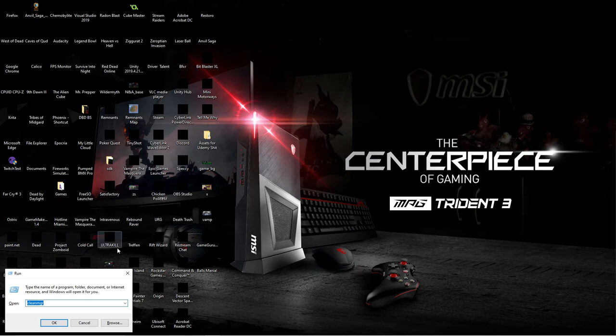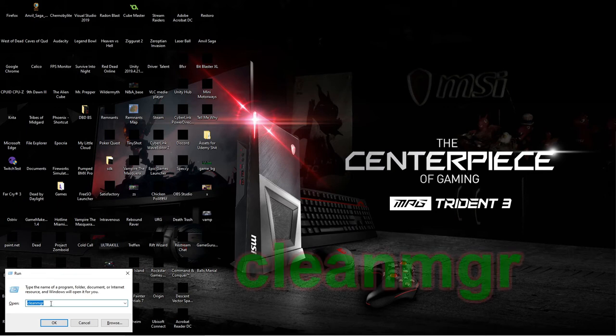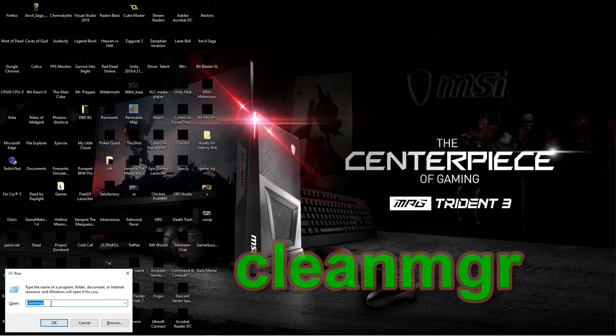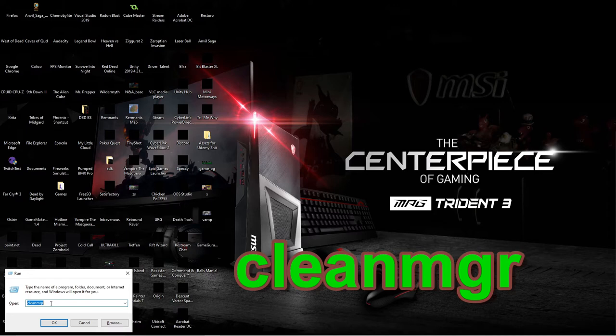When you do that, you're going to come up with a little window like this. In this window, you'll want to type in C-L-E-A-N-M-G-R. It stands for Clean Manager. As you see right here, go ahead and hit OK.